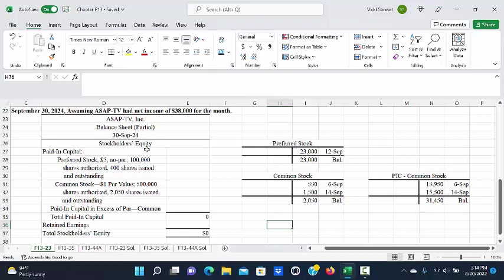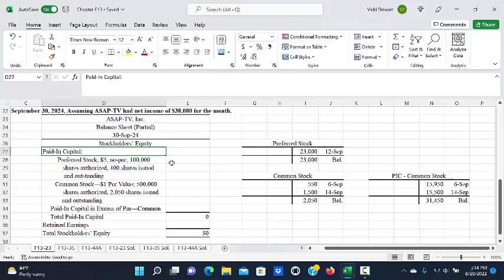We're not going to prepare a full balance sheet, but we're only going to do the stockholders' equity section. When you're preparing the stockholders' equity section, you start off with paid-in capital.